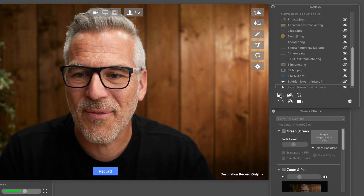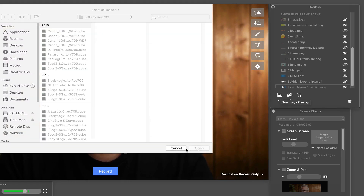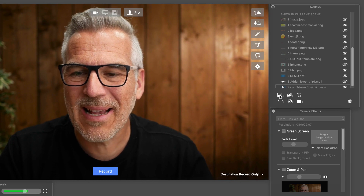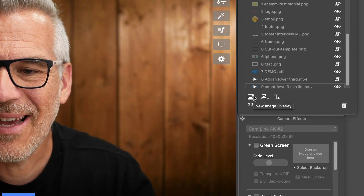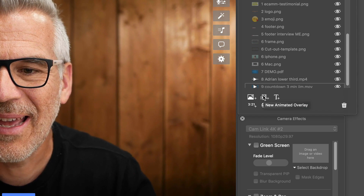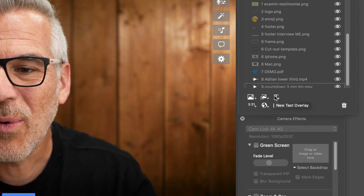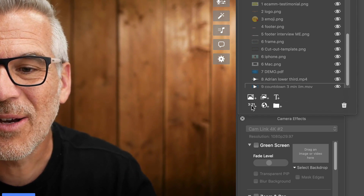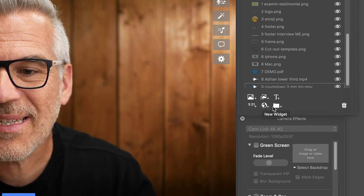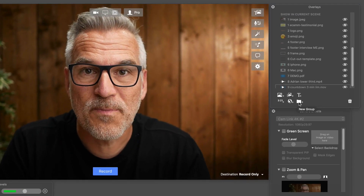Right down the bottom here, we're going to work along this. The first one is just adding in images. I can add these in by clicking on the little icons down here - it pops up new image overlay, new animated overlay, text overlays, timers, widgets, and we can put things into a folder or group if we want to.